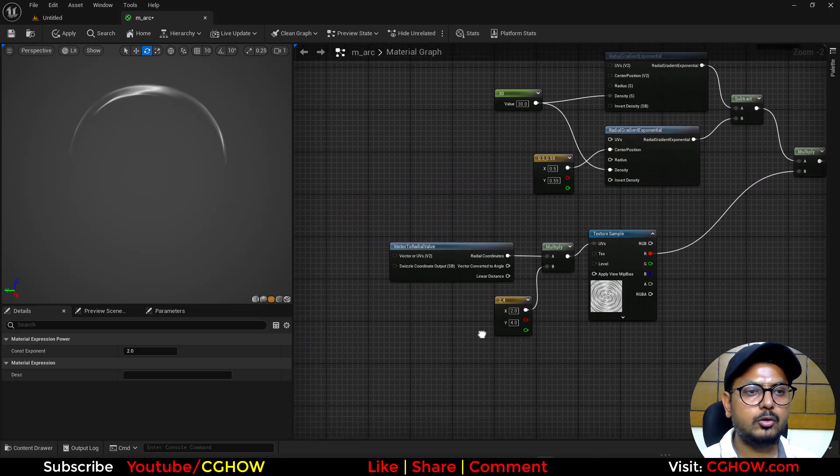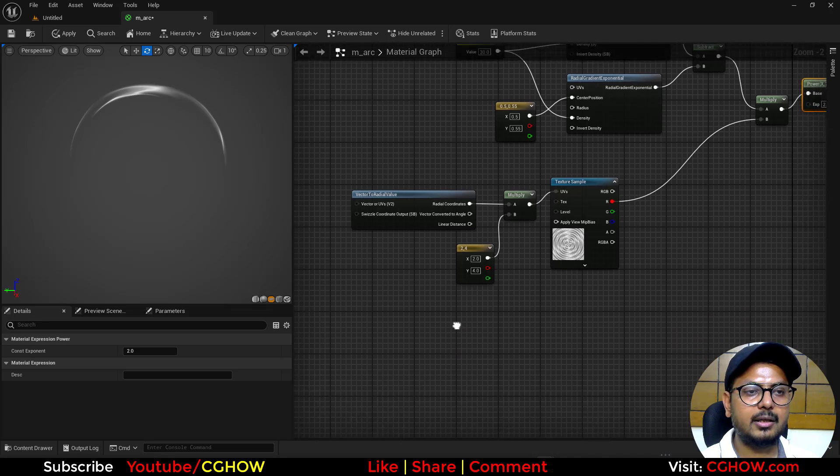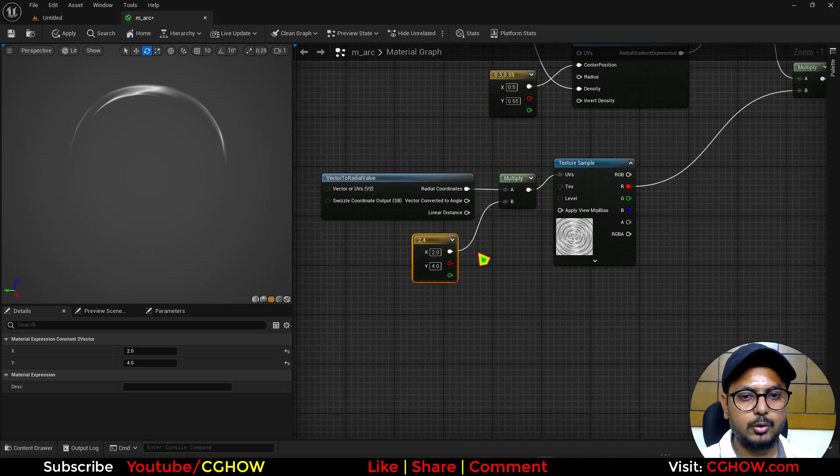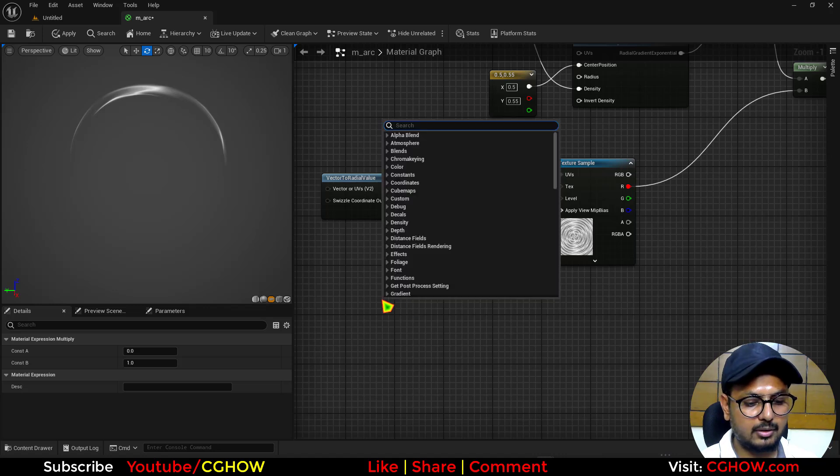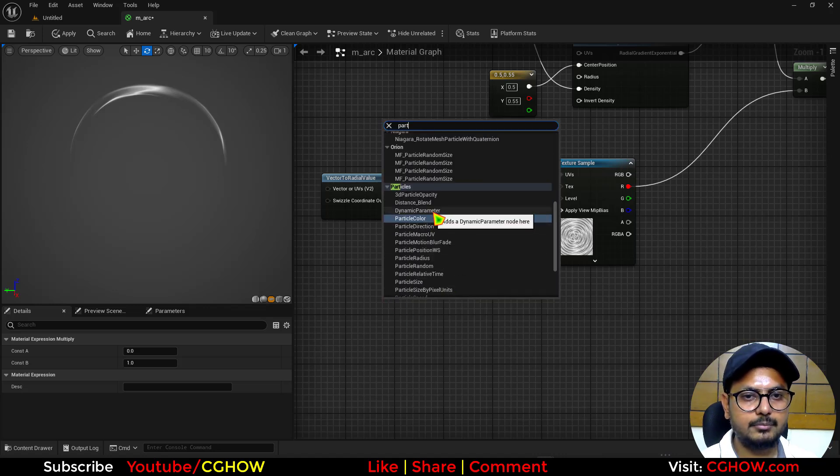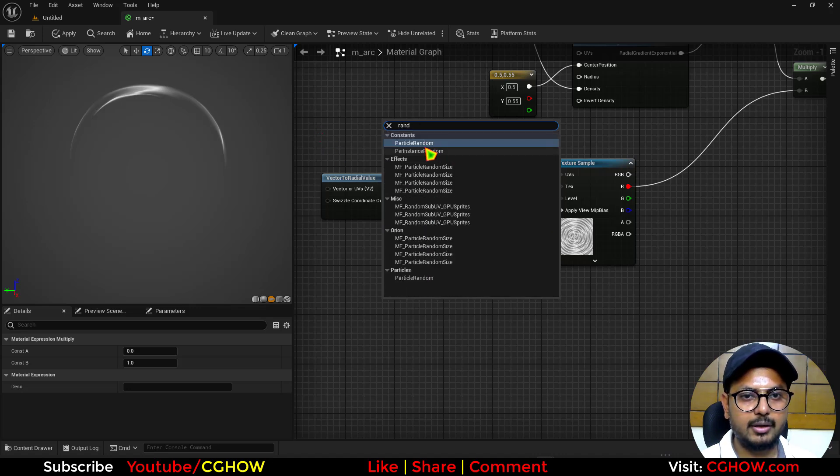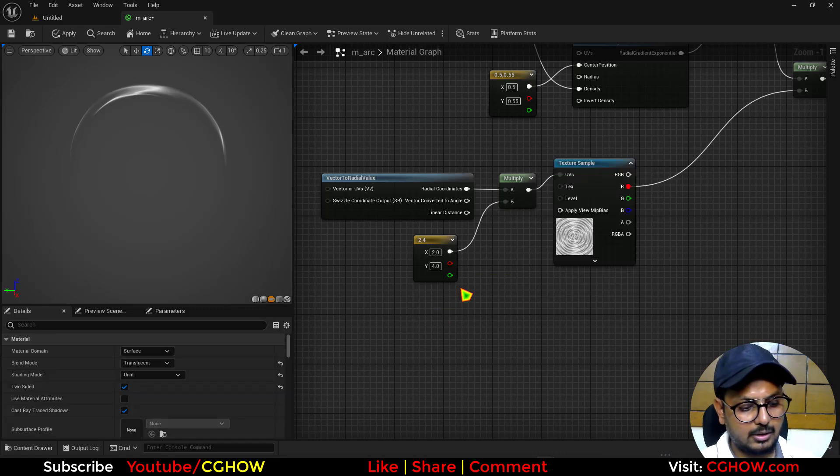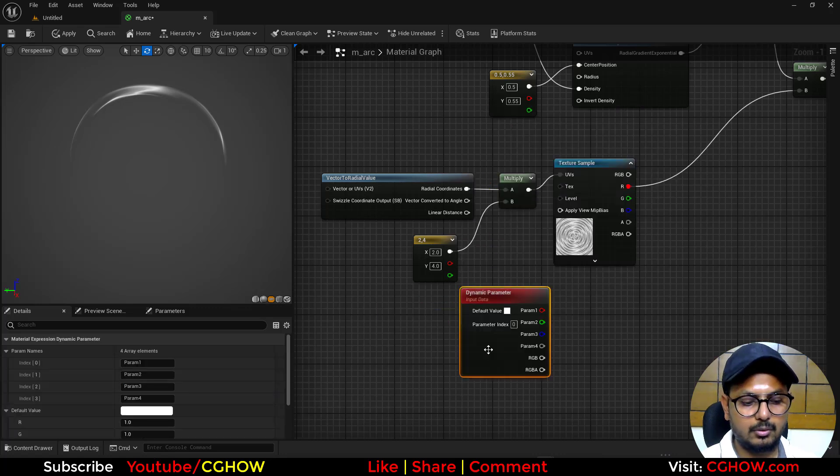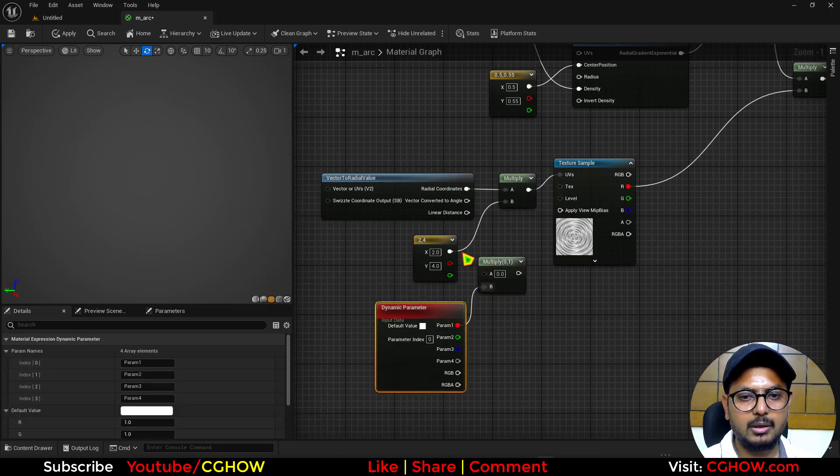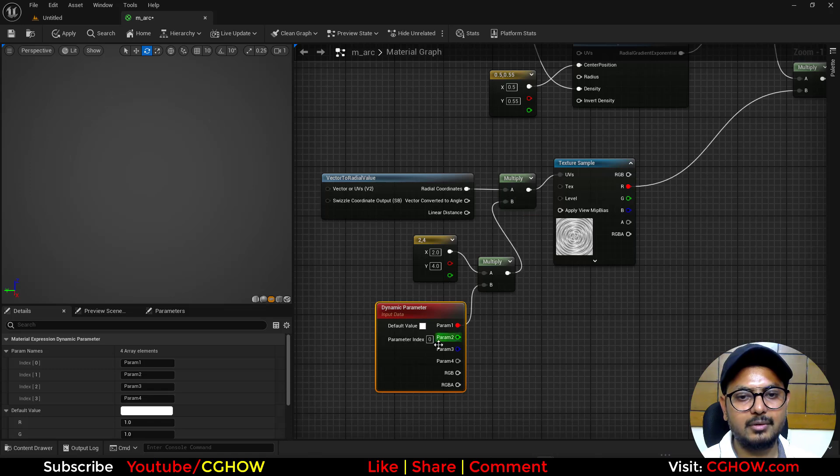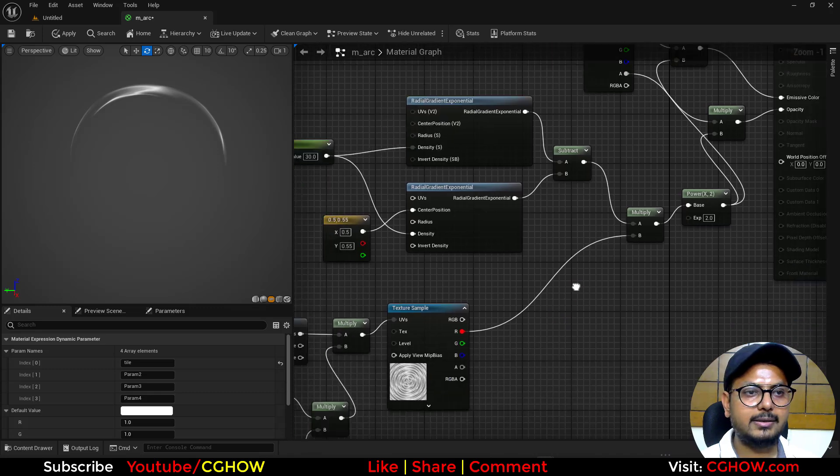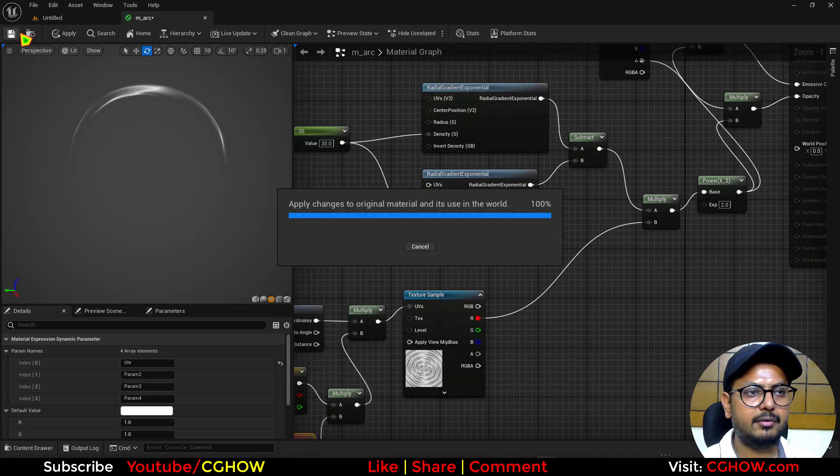And also to randomize this thing in every particle you can make a dynamic parameter or you can just multiply it with a particle random. If you search random you will find this particle random. So every particle will have a random thing or you can just make a dynamic parameter to multiply. Multiply this ratio of tiling then you can add a little variation. So let's make it tiled. So that's it for this material. So I will save it.